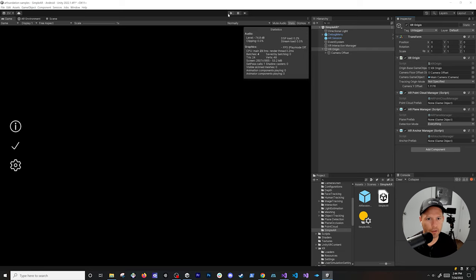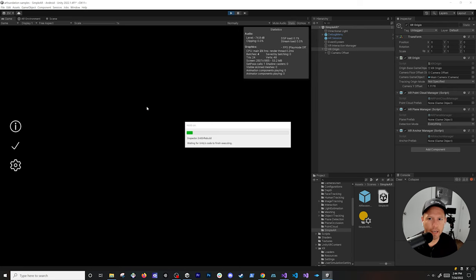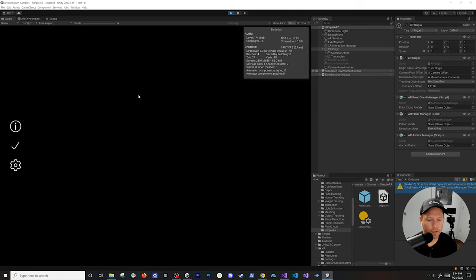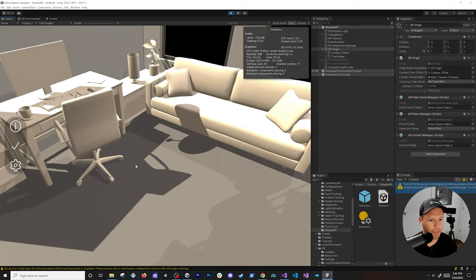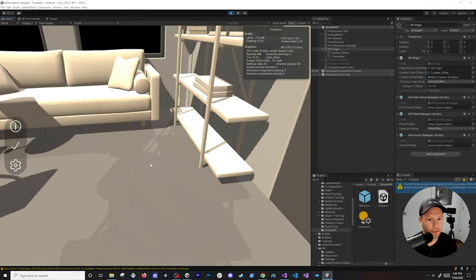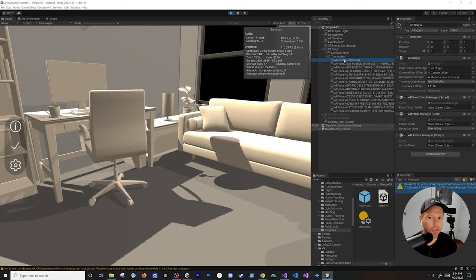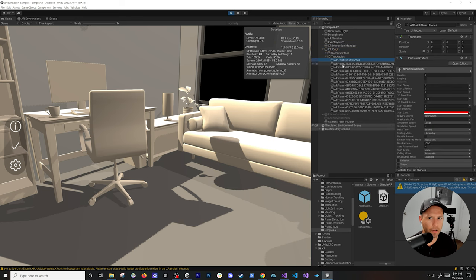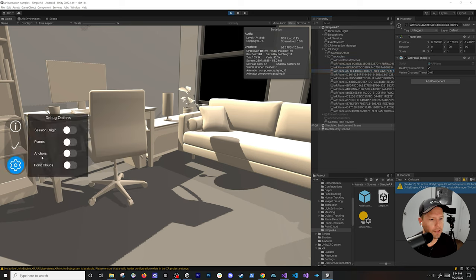Now if I hit play, you'll see we have more options available in our debug menu. I'm going to move down toward the floor by pressing Q, and the planes are actually getting captured — we just can't see them yet. If I go to trackables, you can see we have a point cloud and multiple planes being detected.